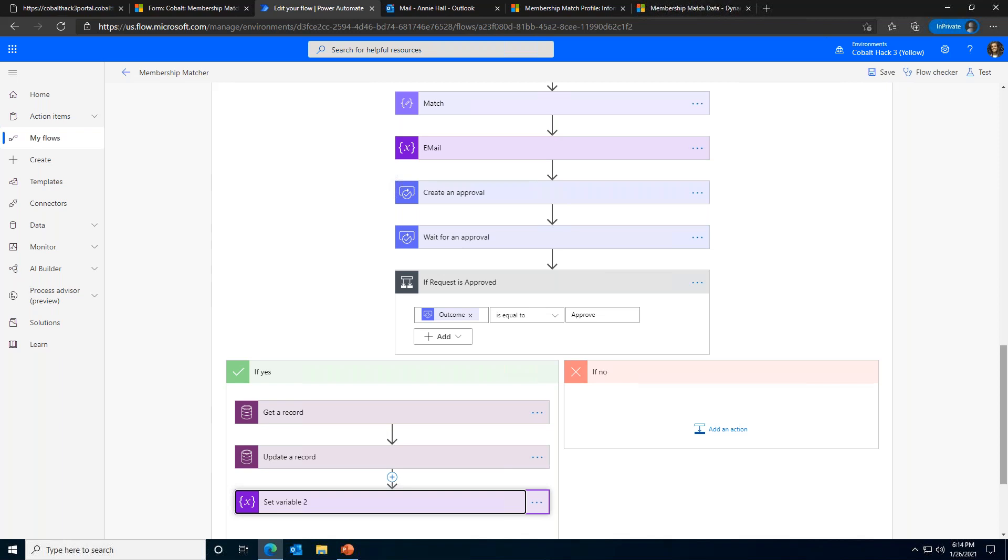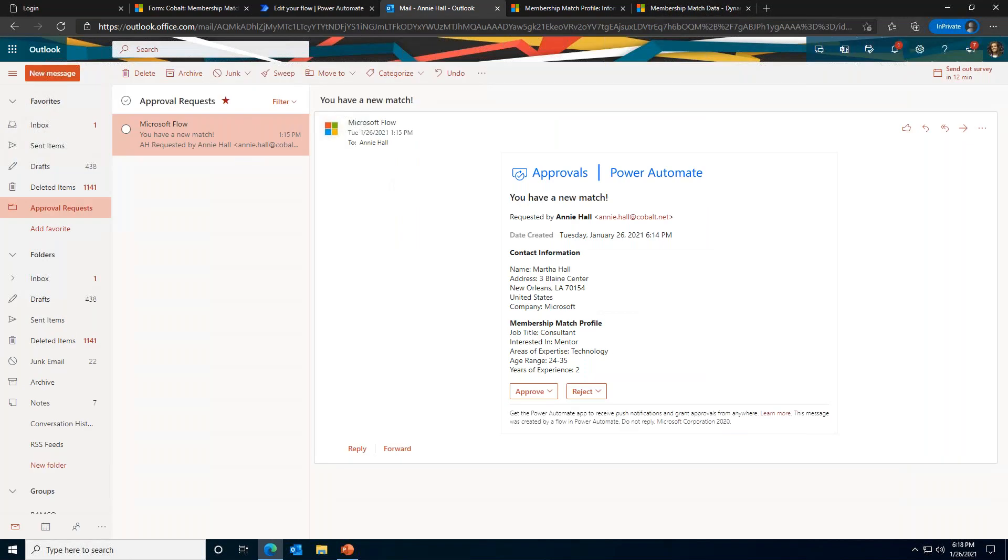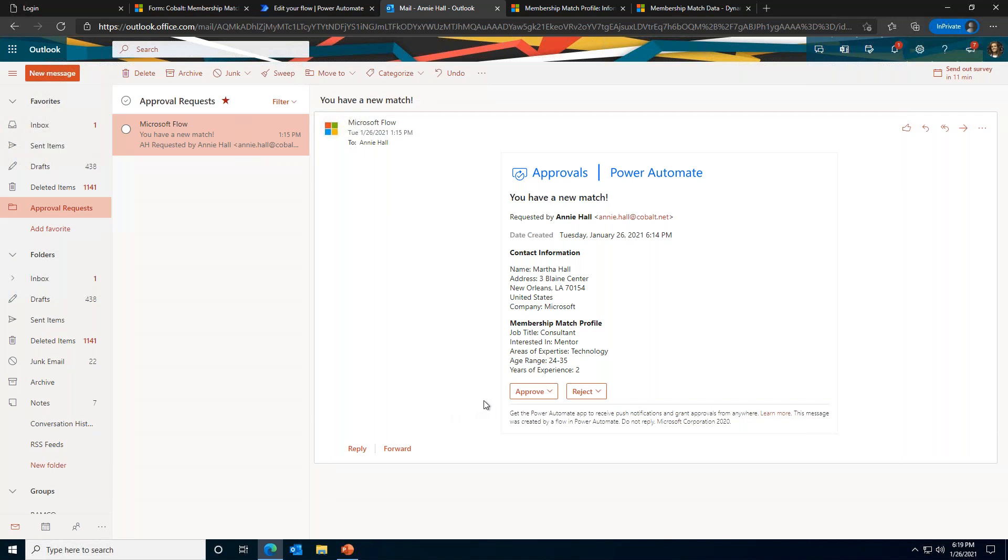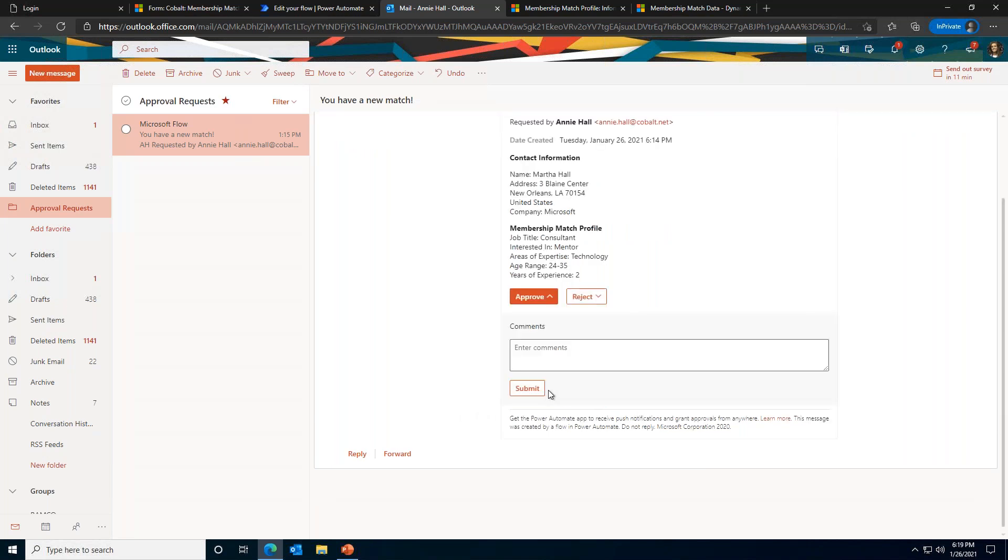Because the MM request we submitted on the portal was seeking a mentor, we need that mentor to agree to taking on a mentee. They must approve the match. Let's go ahead and see what this approval request looks like. The approval request is sent right to the mentor's inbox. You can see there's basic information about the request right in that email, along with the specific details from the potential mentee's MM profile. As the approver, we can either approve or reject the request. If we reject the request, the requester will never know. They'll just get sent through the querying and matching part of this automation again, and they'll get matched with someone else. However, let's go ahead and approve this match.